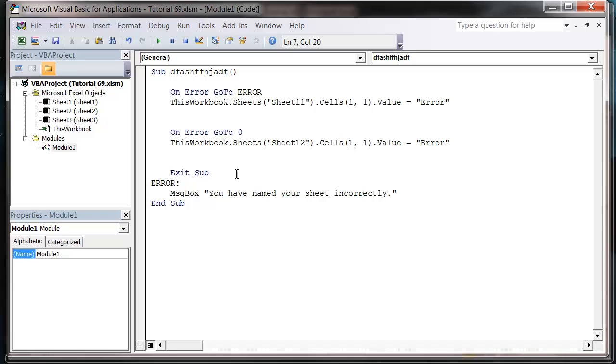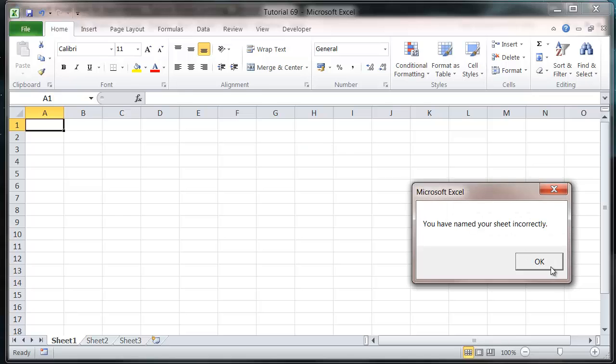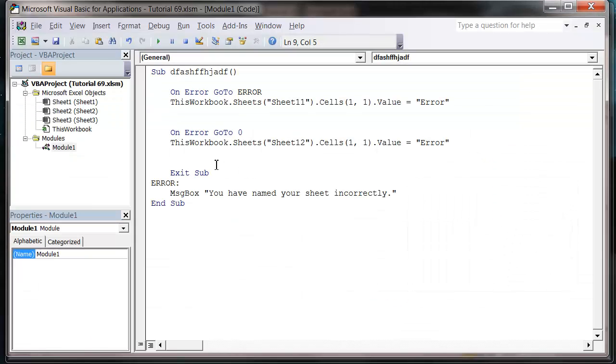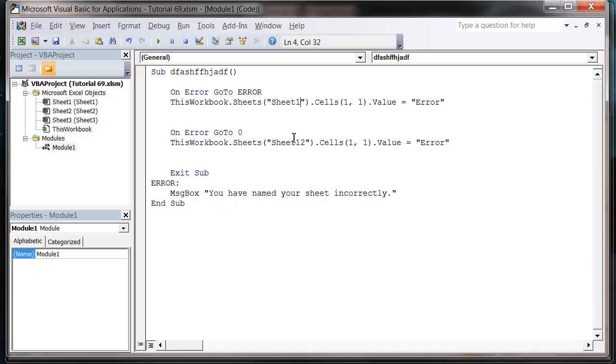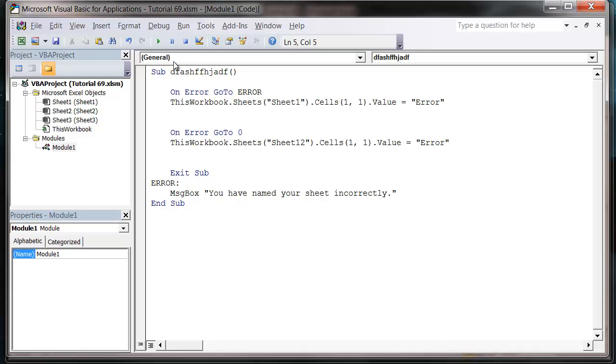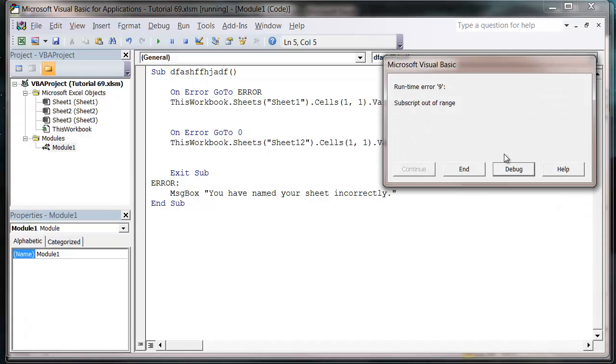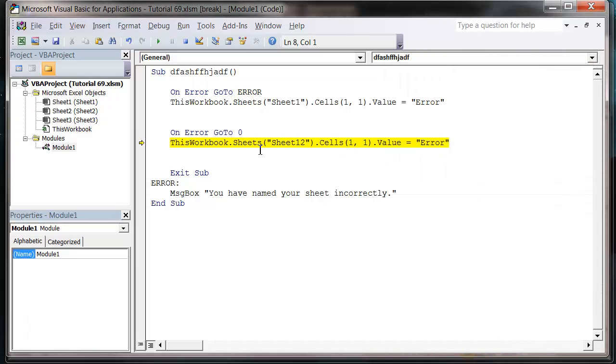What this does is it just resets our error handler and if an error occurs it's actually going to throw the error rather than following our bookmark. The only problem is because the first one's running it's going to say it's going to jump down here and not run the rest of it. So let's put that one so it works. And then you'll notice that it goes to subscript out of range. It runs this one fine and then it turns off our handler and then it will just do the error as normal.